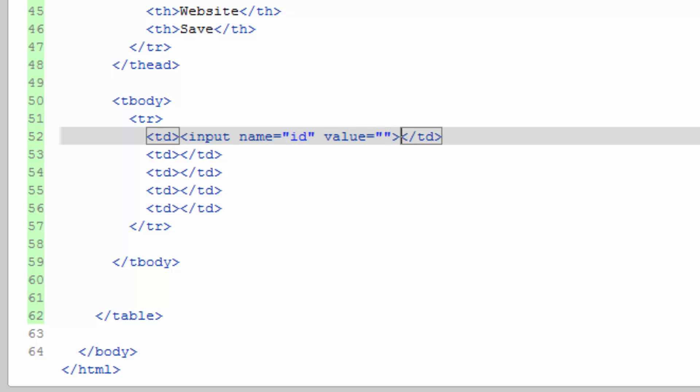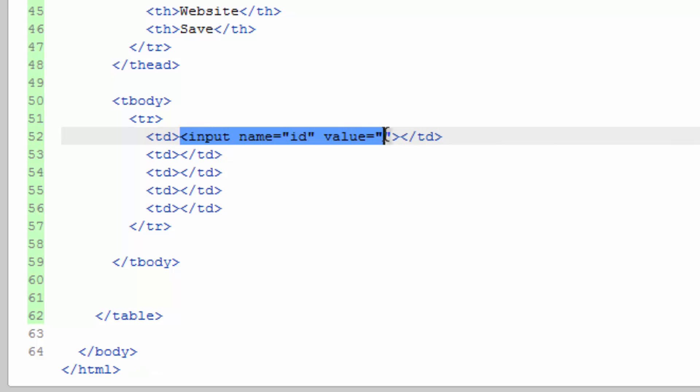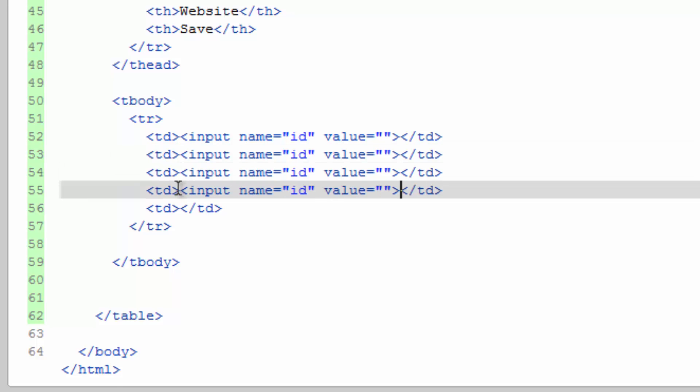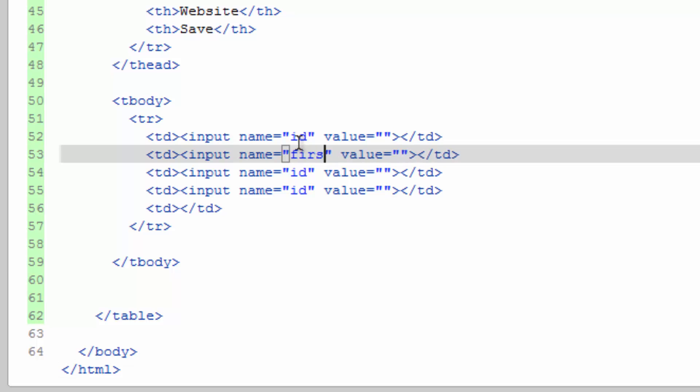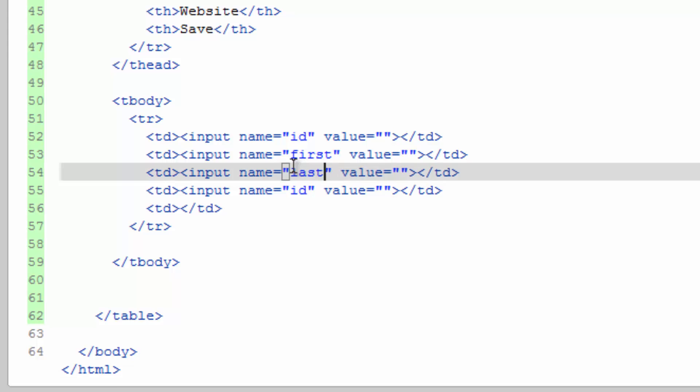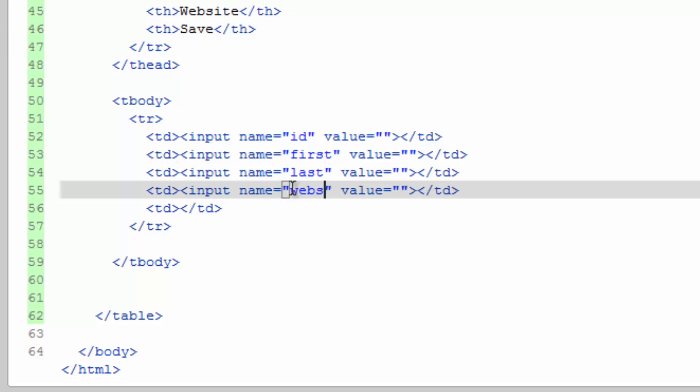And we can go ahead and copy this. Paste it. Change this to first. We're going to match what we did up here. So first, last, website.